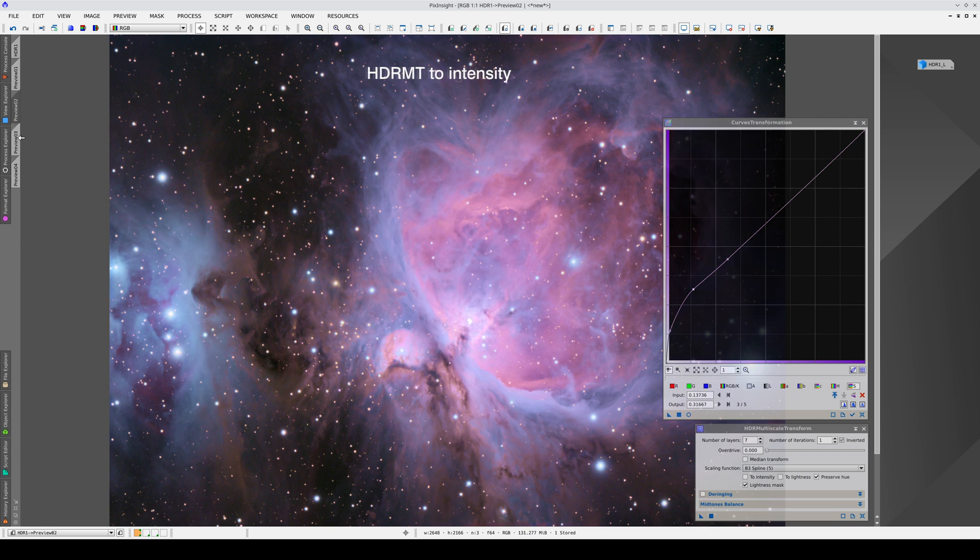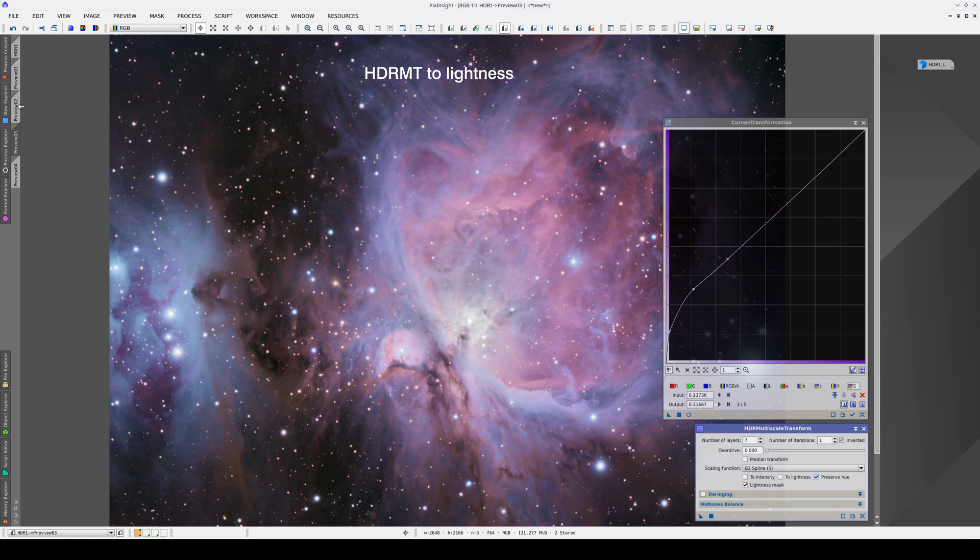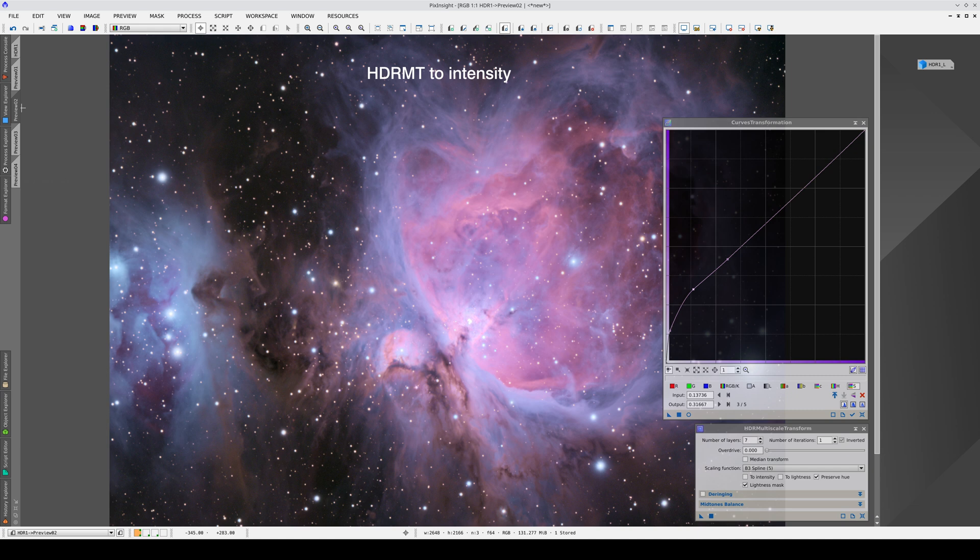For images with such a high dynamic range, the to lightness and preserve hue options are difficult to control, but the to intensity option offers a good balance between preserving the original hues and recovering the color saturation.